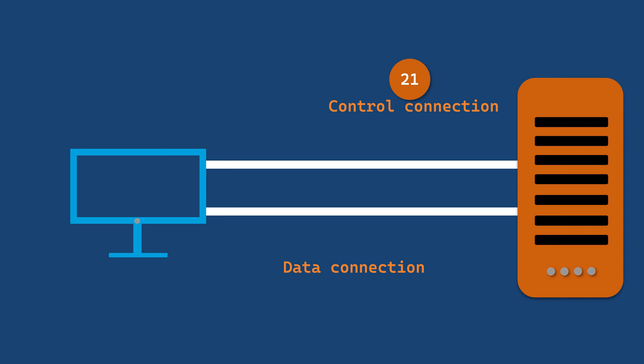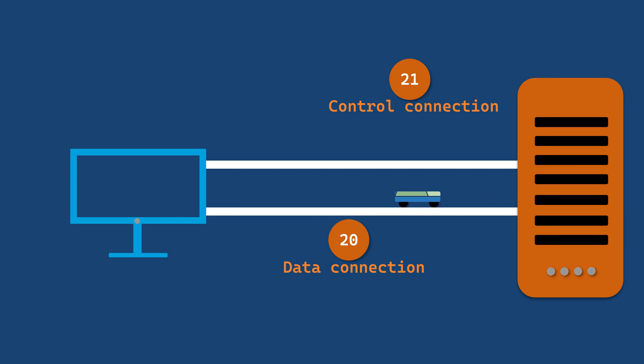After receiving the necessary control information, the server initiates a data connection to the client on port 20. This data connection is responsible for transferring the actual files from the server to the client.